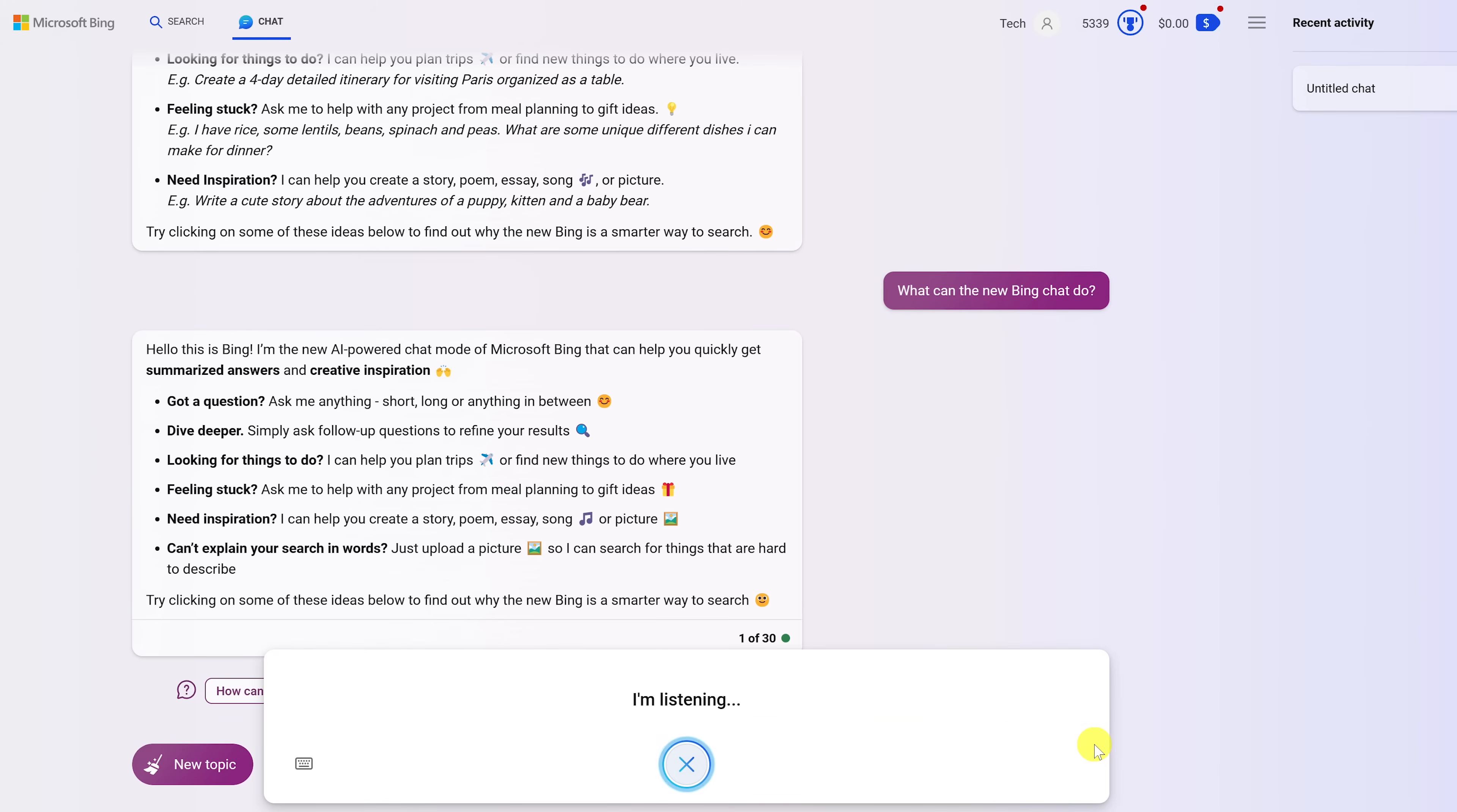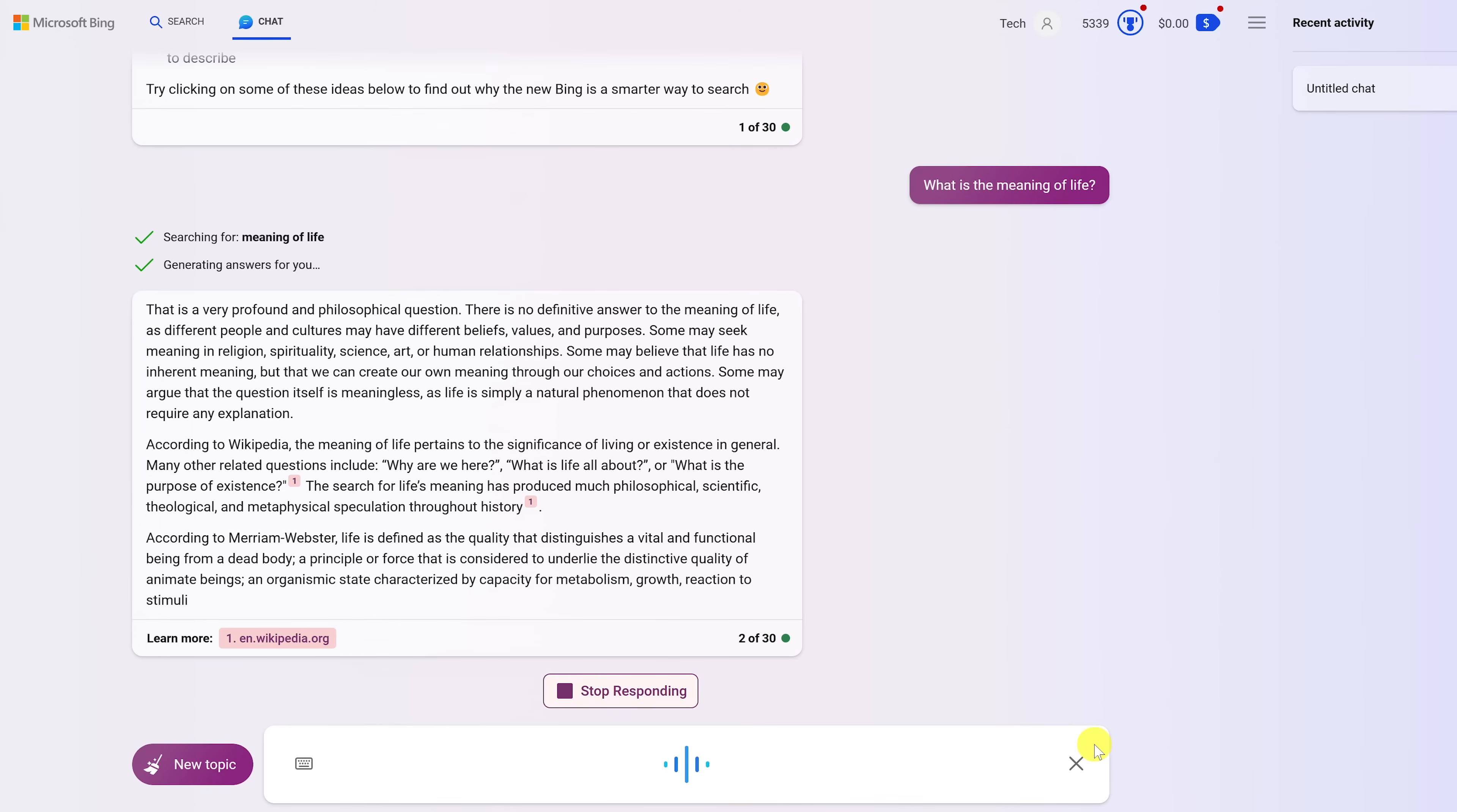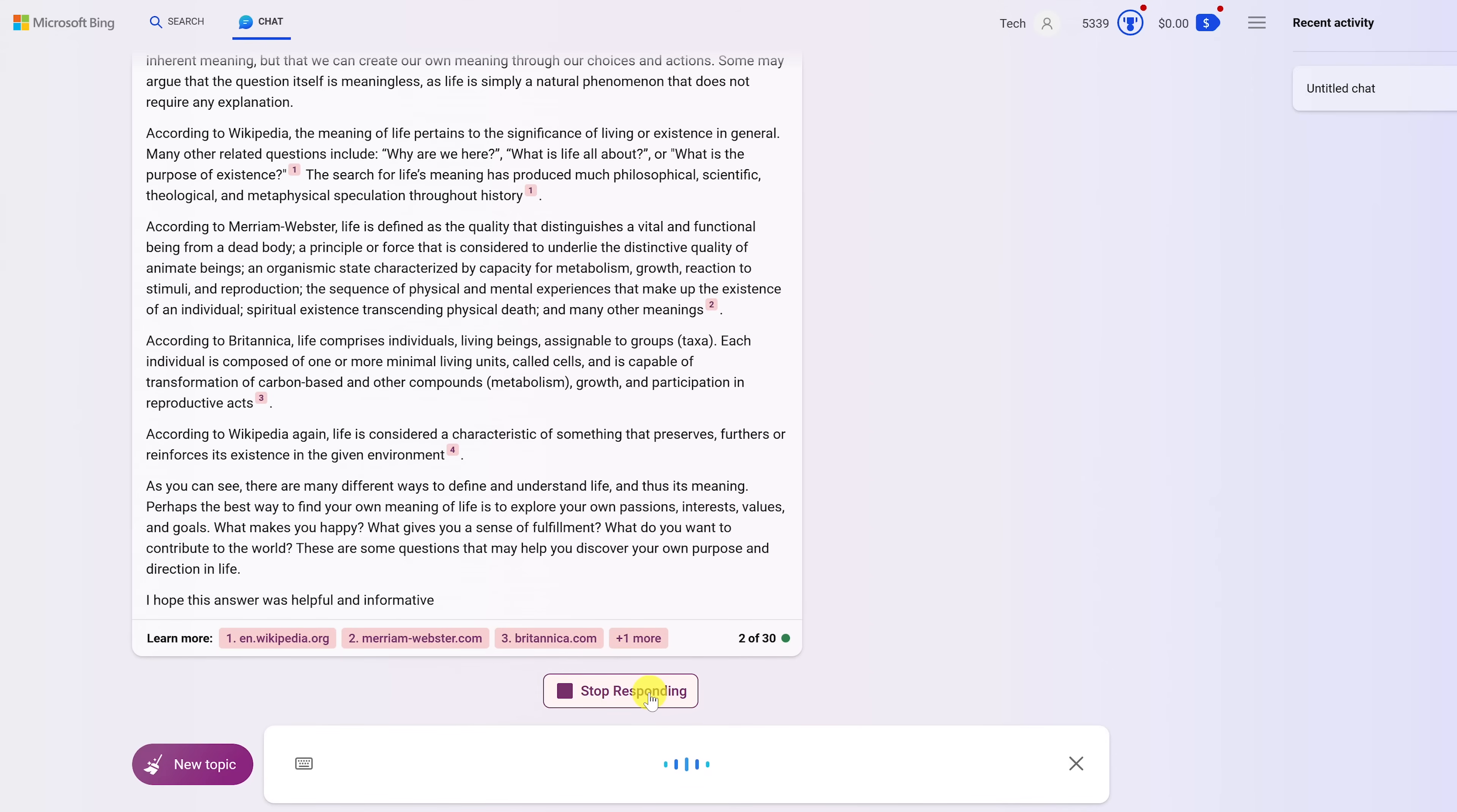What is the meaning of life? Searching for meaning of life. That is a very profound and philosophical question. There is no definitive answer to the meaning of life, as different people and cultures may have different beliefs, values, and purposes. Some may seek meaning in religion, spirituality, science, art, or human relationships. Some may believe that life has no inherent meaning, but that we can create our own meaning through our choices and actions.